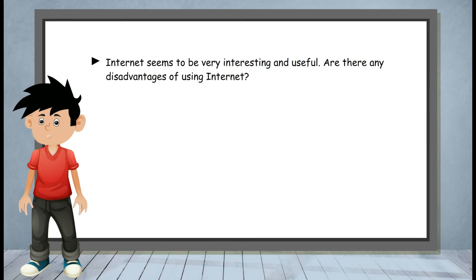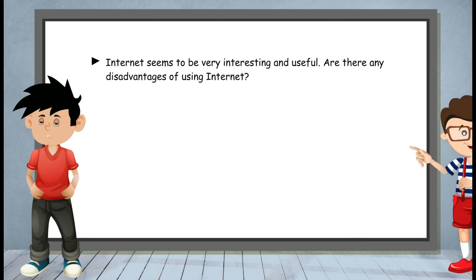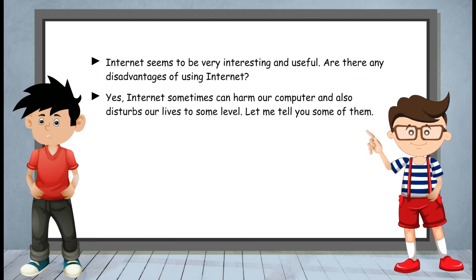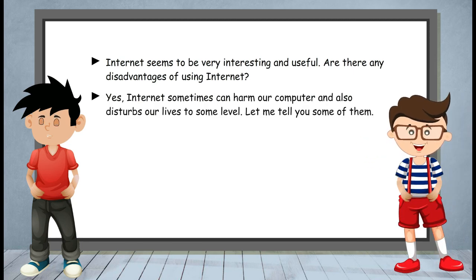Internet seems to be very interesting and useful. Are there any disadvantages of using internet? Yes, internet sometimes can harm our computer and also disturb our lives to some level. Let me tell you some of them.